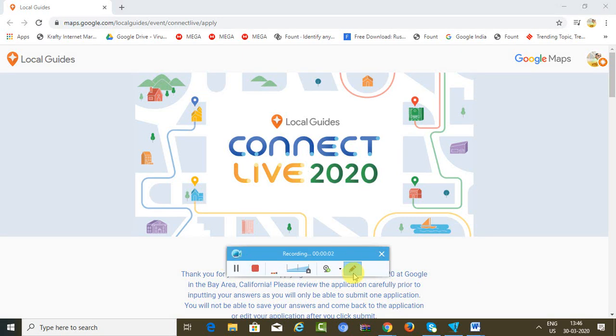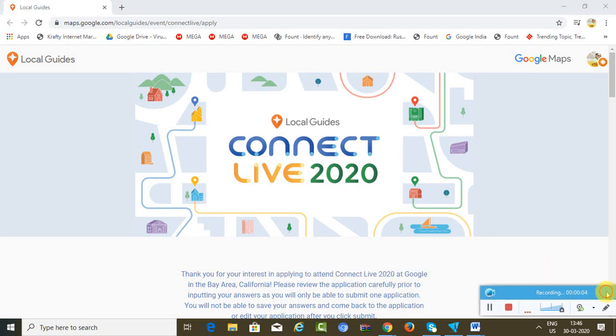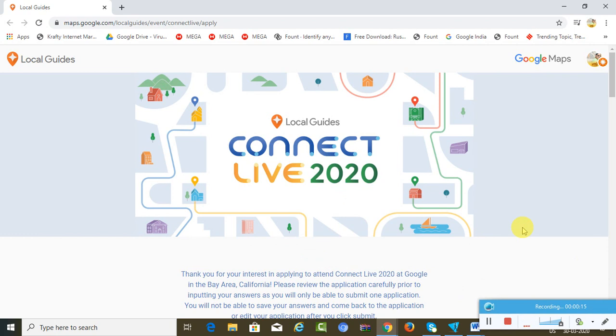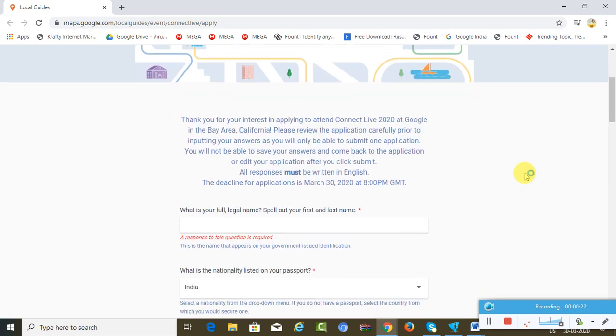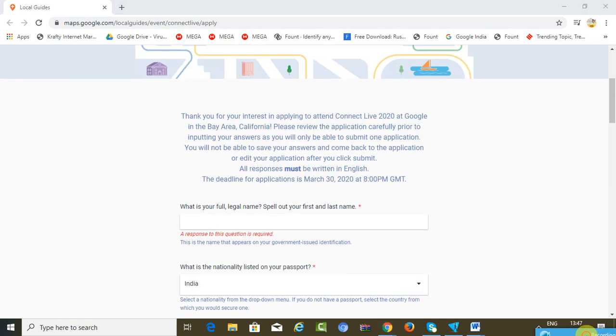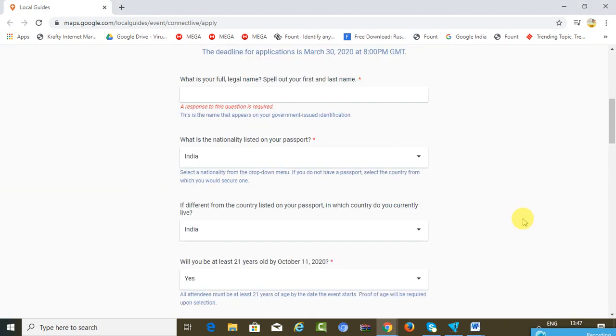Welcome friends to another exciting episode on my channel. Today we'll talk about Local Guides Connect Live 2020. This is basically a program where you are a part of Local Guides, submitting reviews and ratings on the Google Local Guides platform. If you are selected amongst the 200 people, you will get a chance to be in California.